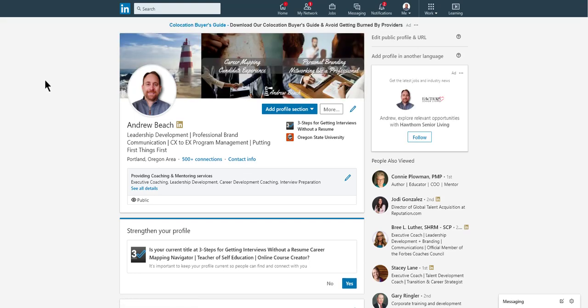And now that's how you update your background image. Best of luck in your search, whatever opportunities you're seeking. Happy networking. I hope you enjoyed this session.